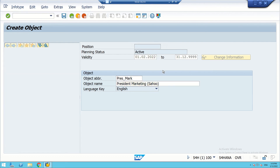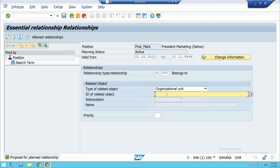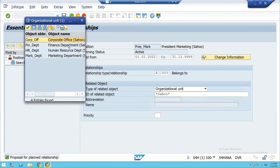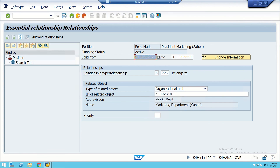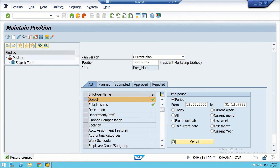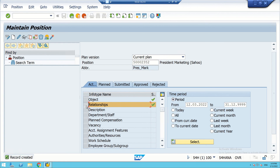We enter the details and save. The Marketing position belongs to the org unit called Marketing department. After saving, we now have four positions created: CEO, President HR, President Marketing, and President Finance. Now we are going to establish the relationships.